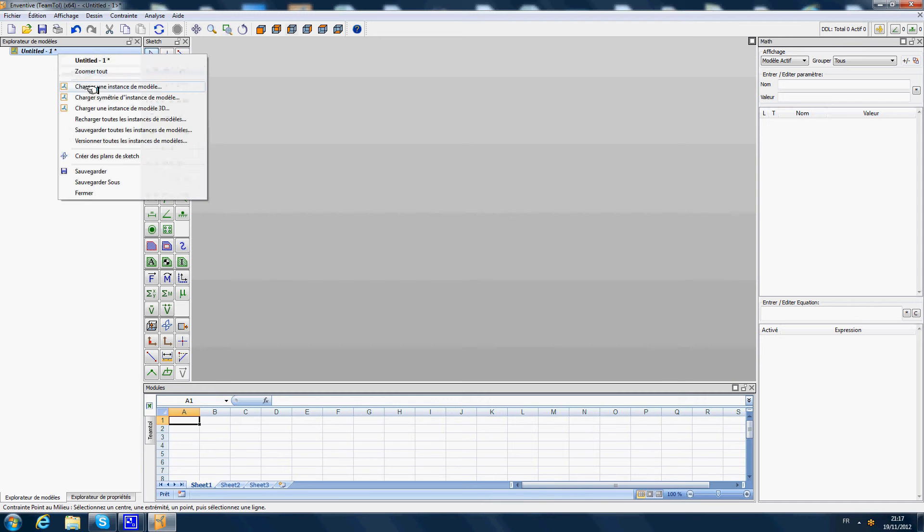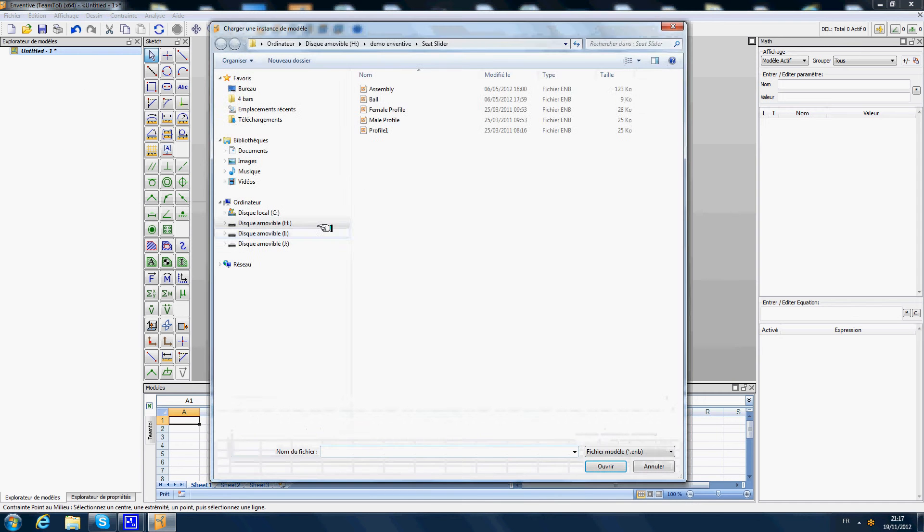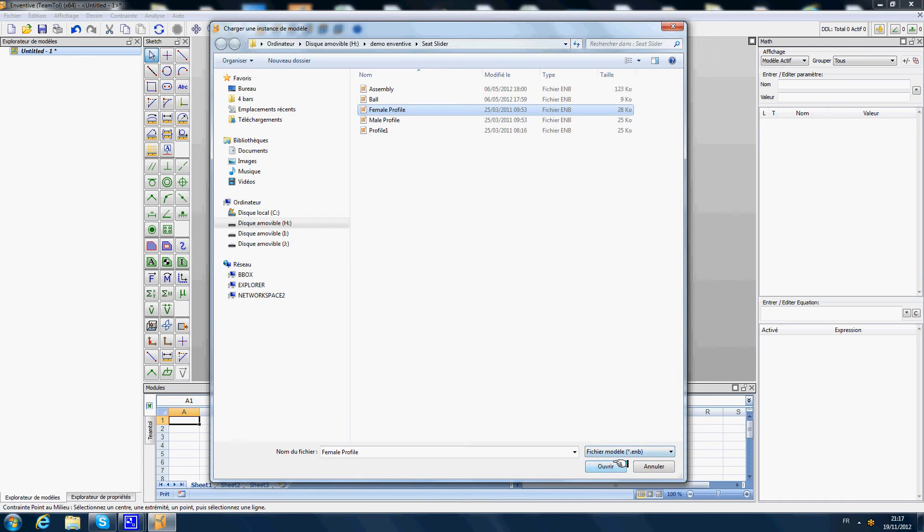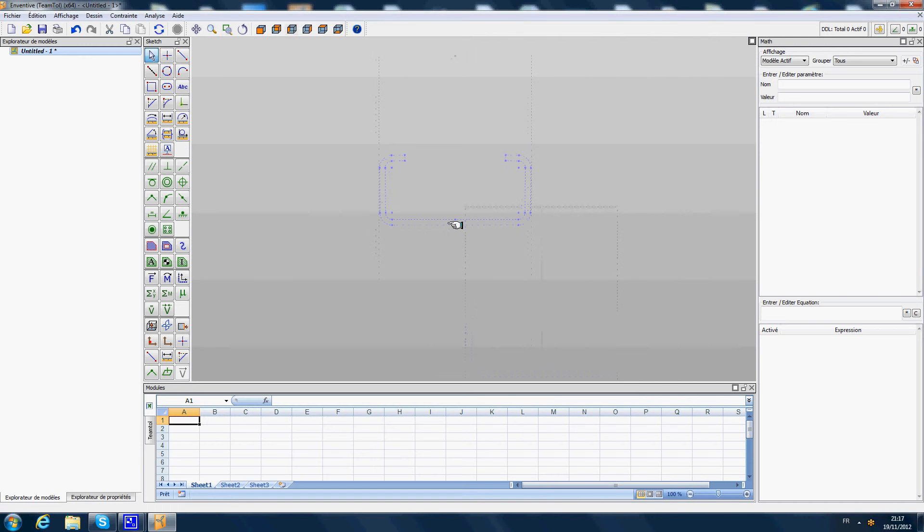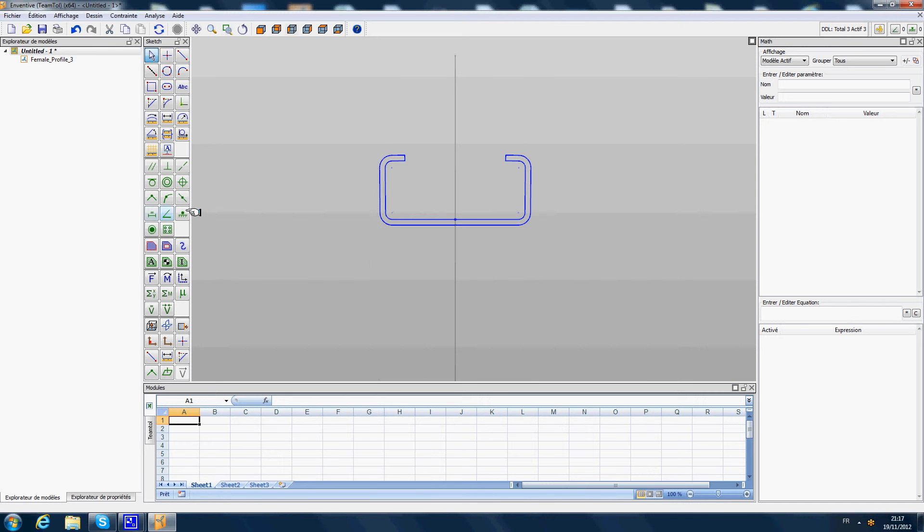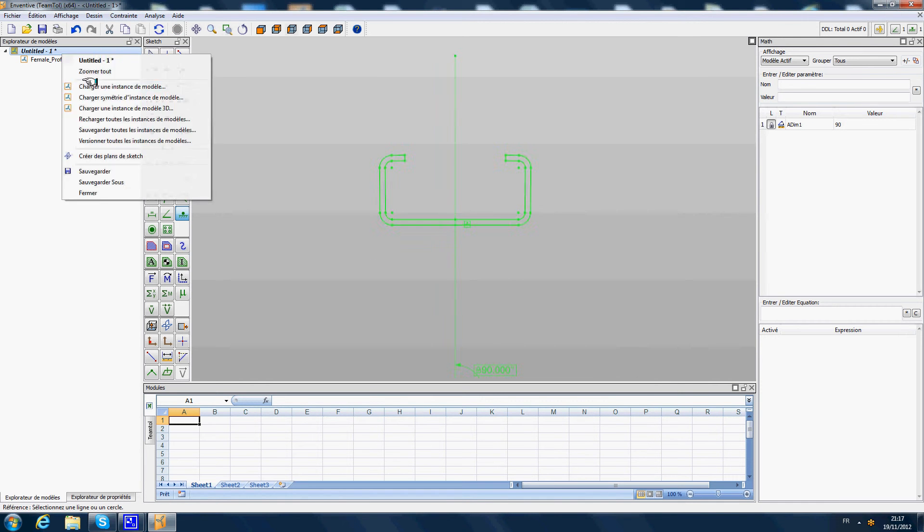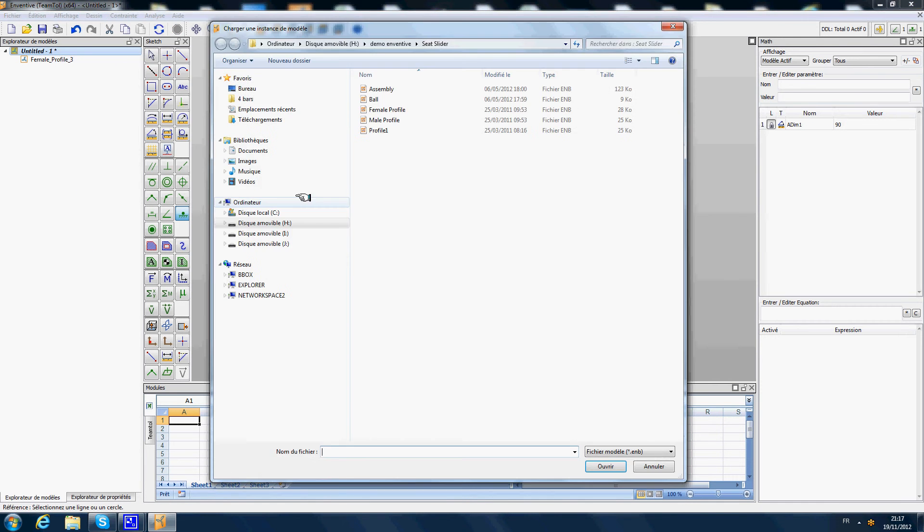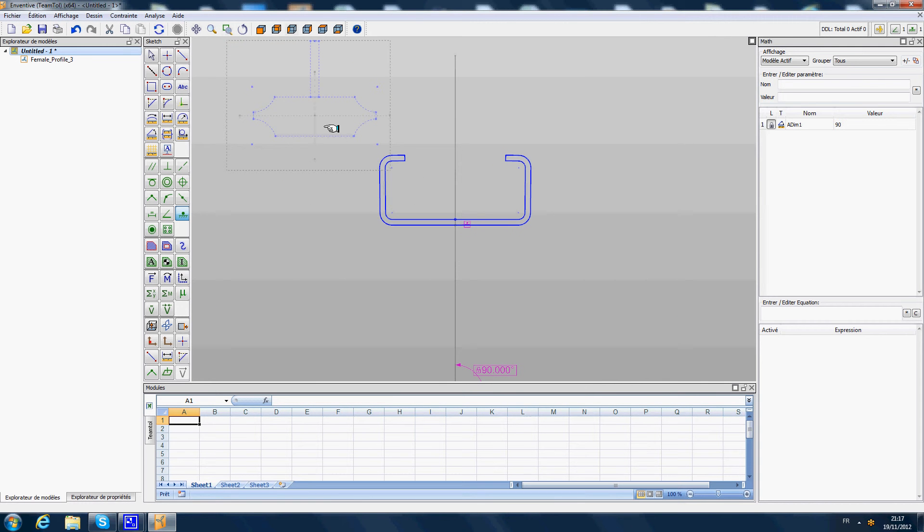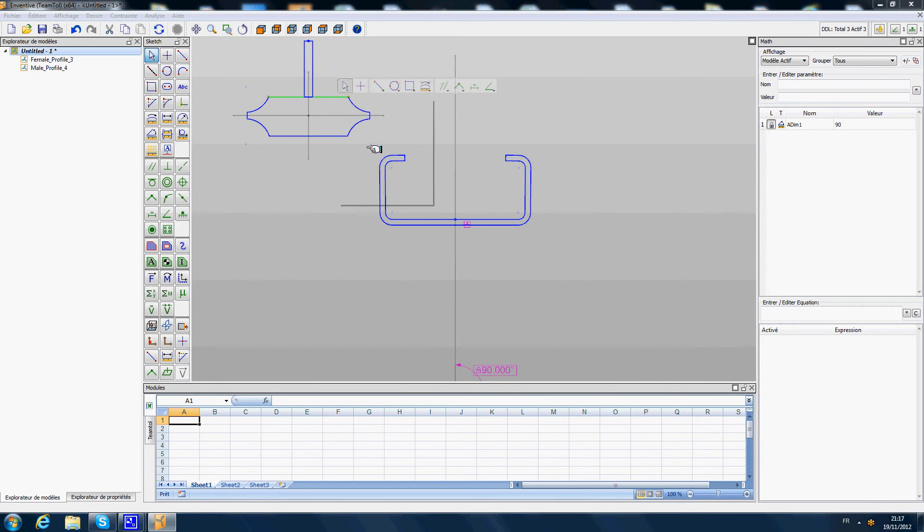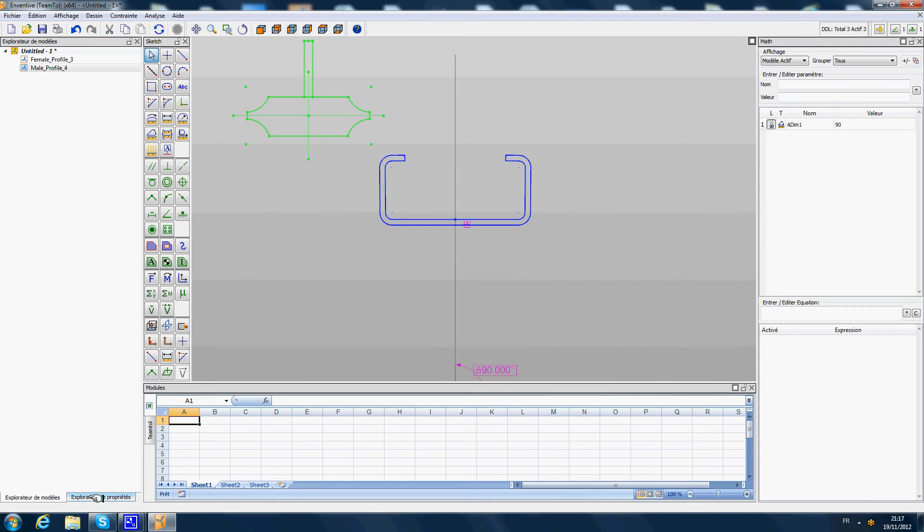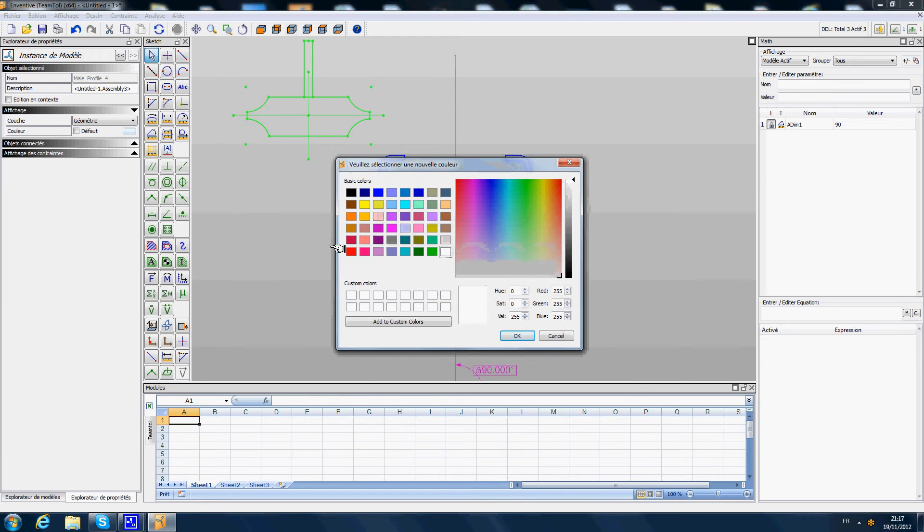So first thing I'm going to load the profile called female profile. That's going to be our female guide profile. Secondly I'm going to load the male profile. So this male profile I just load it like this and I'm going to change its color as well.